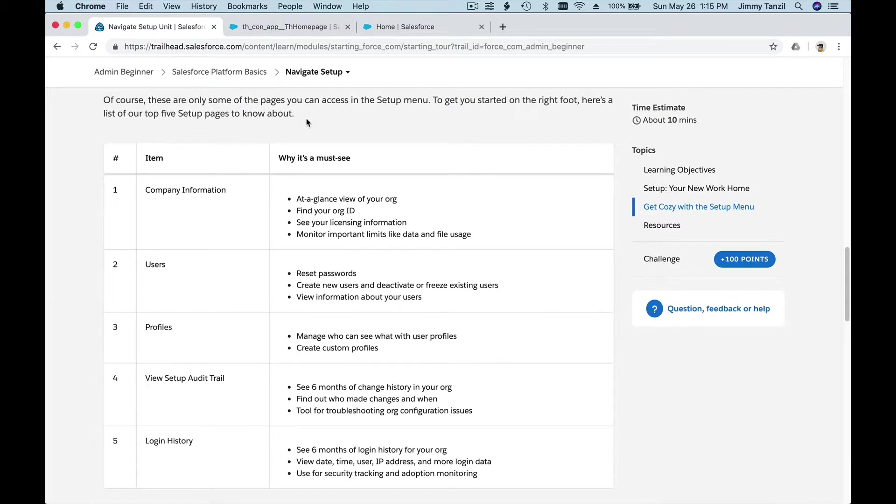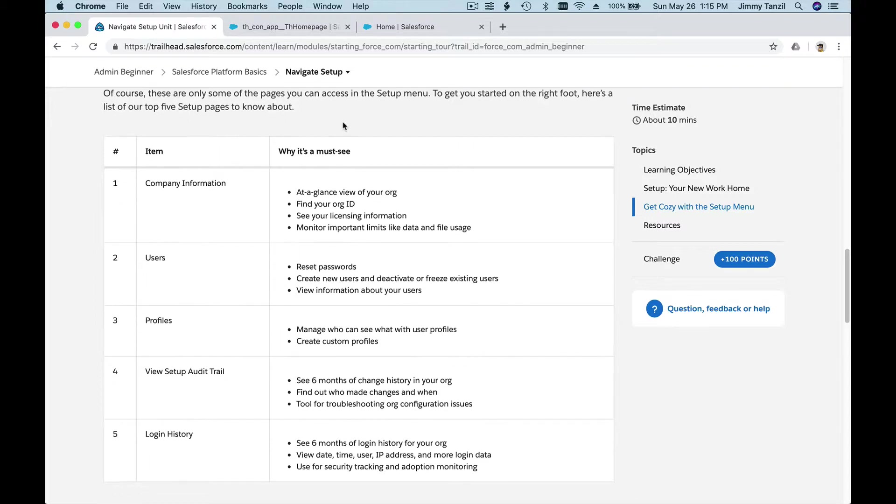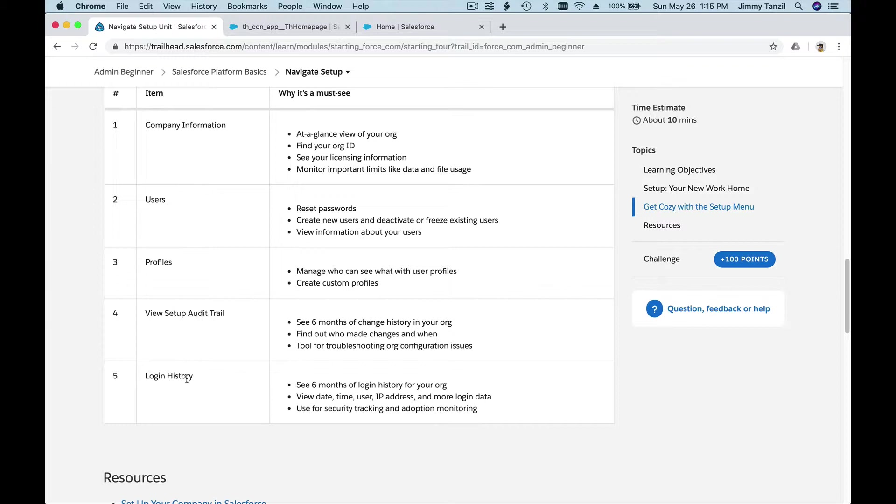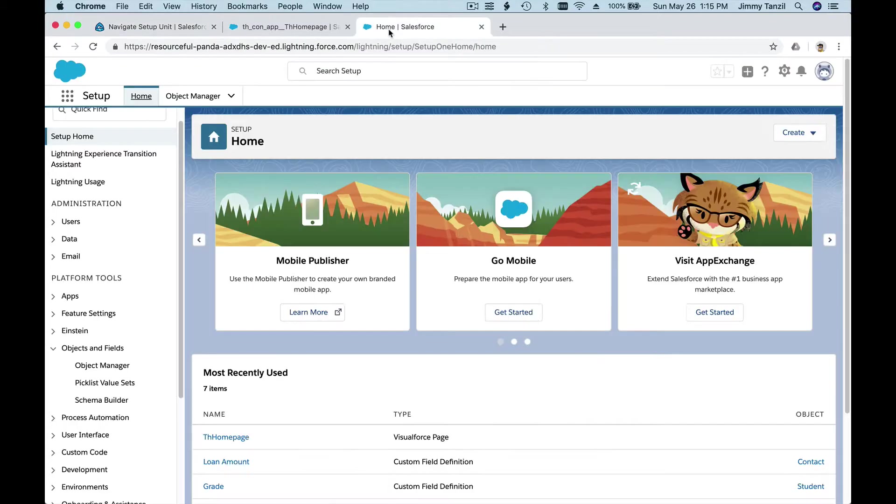Of course, here you can see there's only some pages you can access from the setup menu, like the company information, the users, the profiles, the setup audit trail, the login history—who is logged in right now, who logged in last week, and so forth.